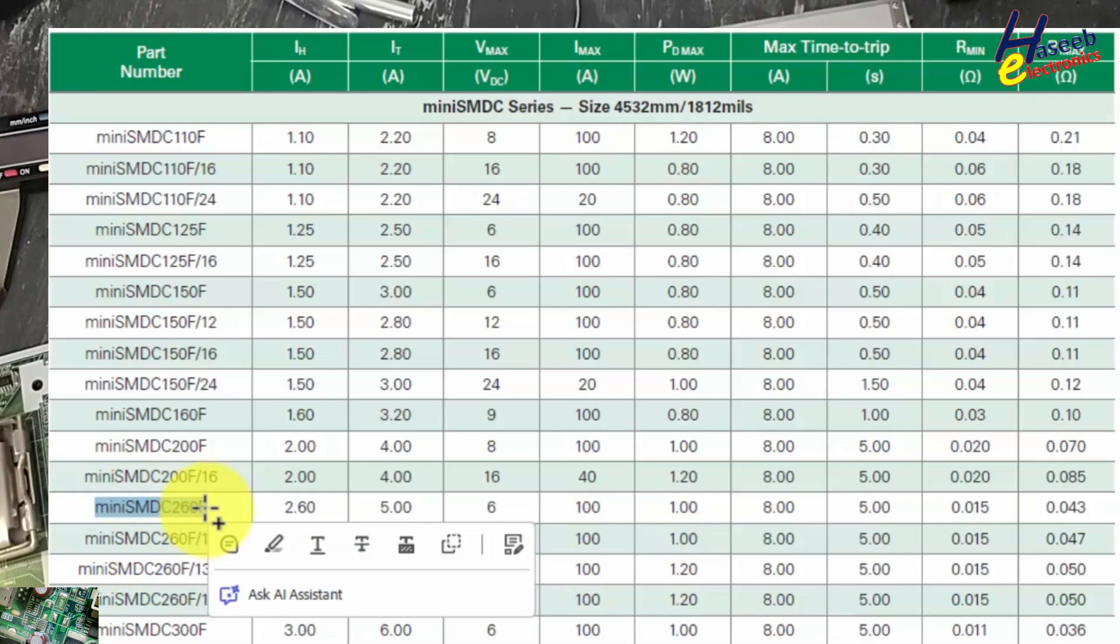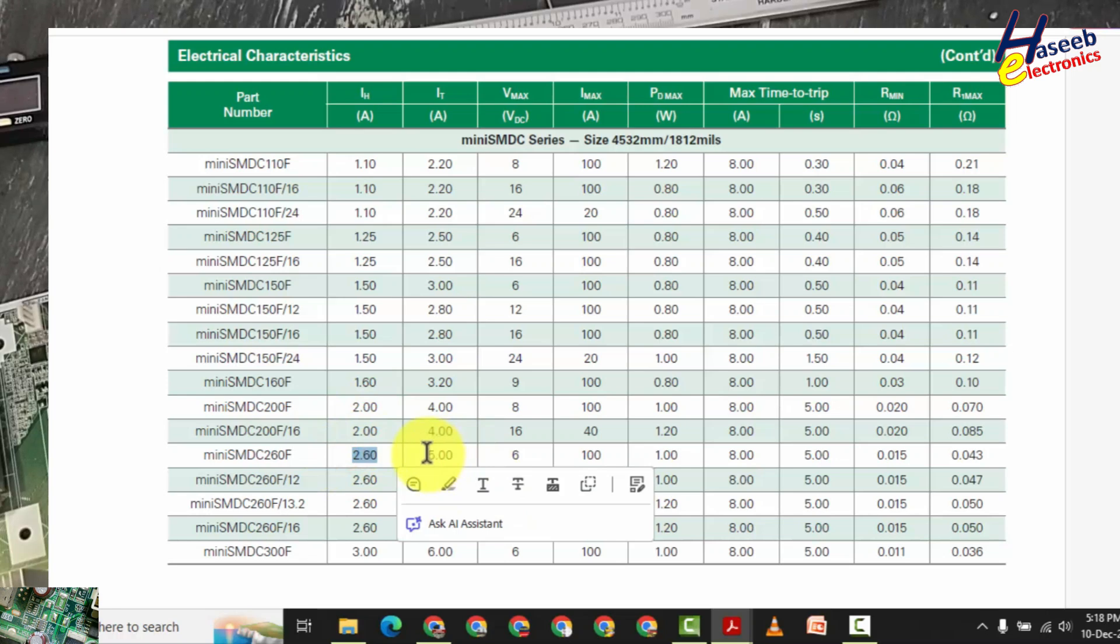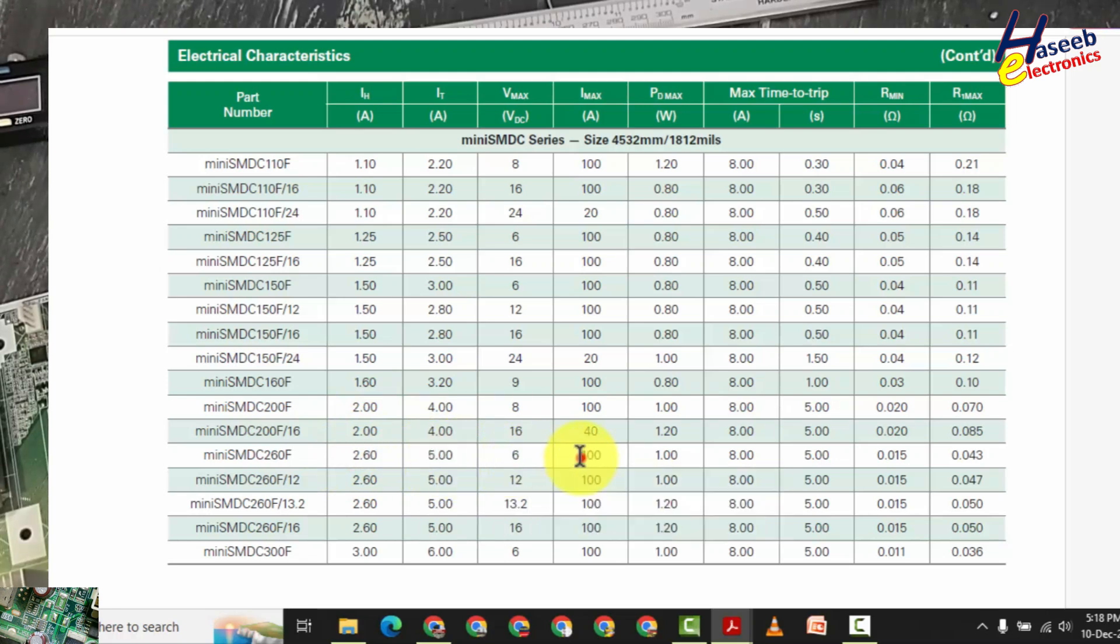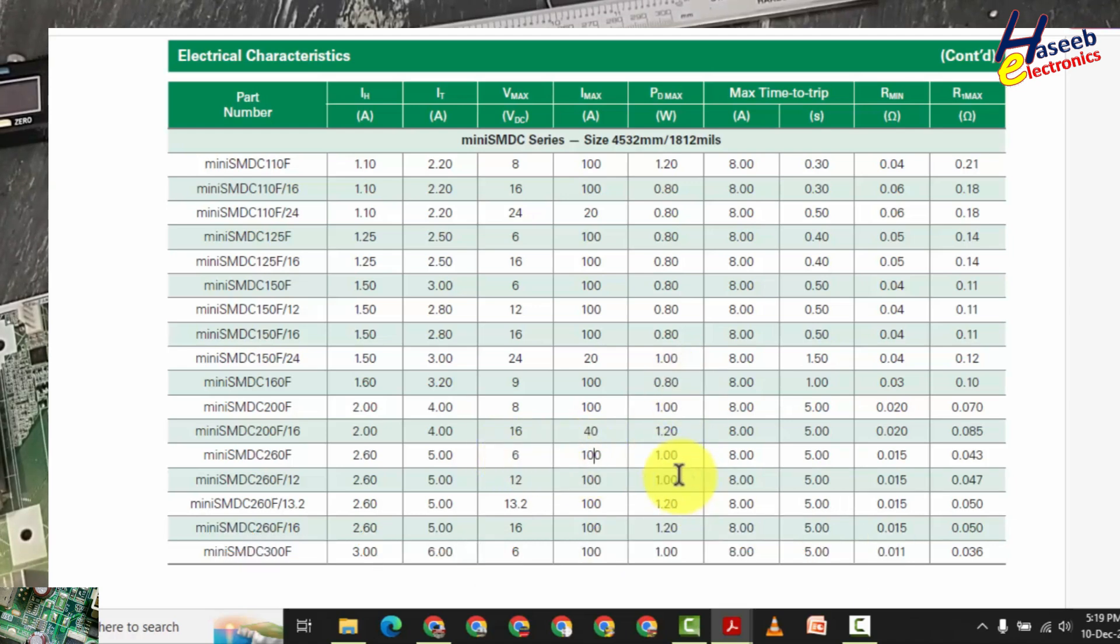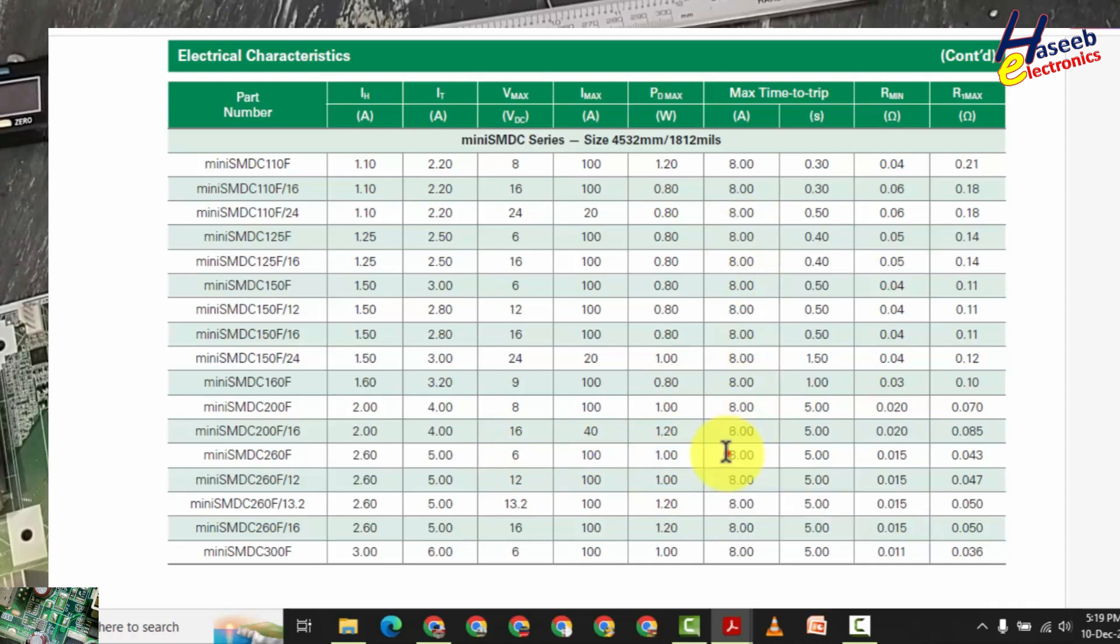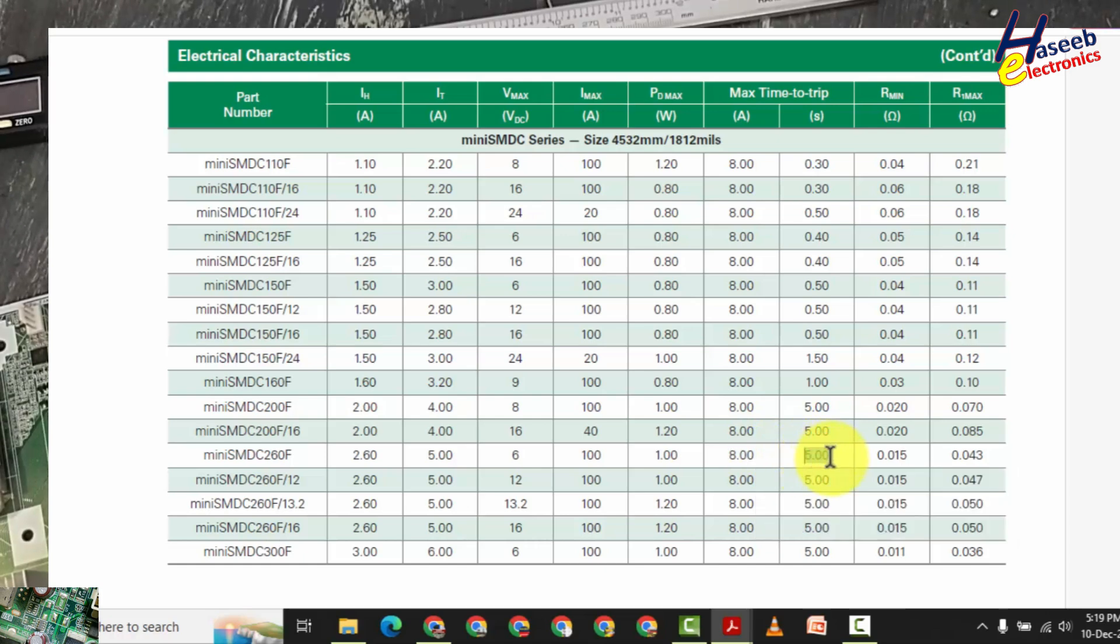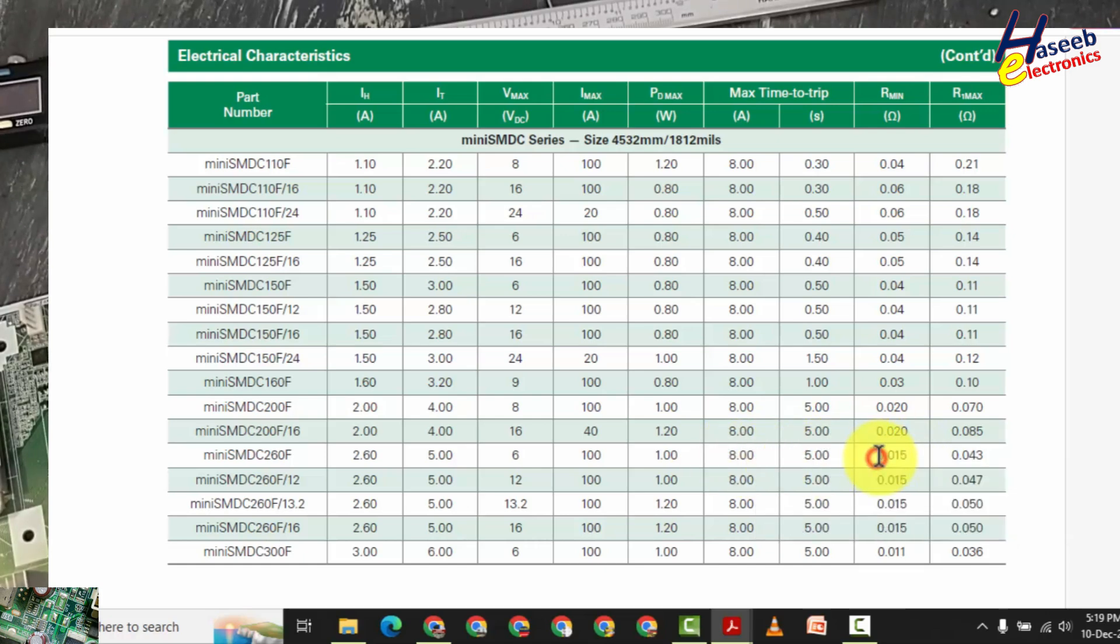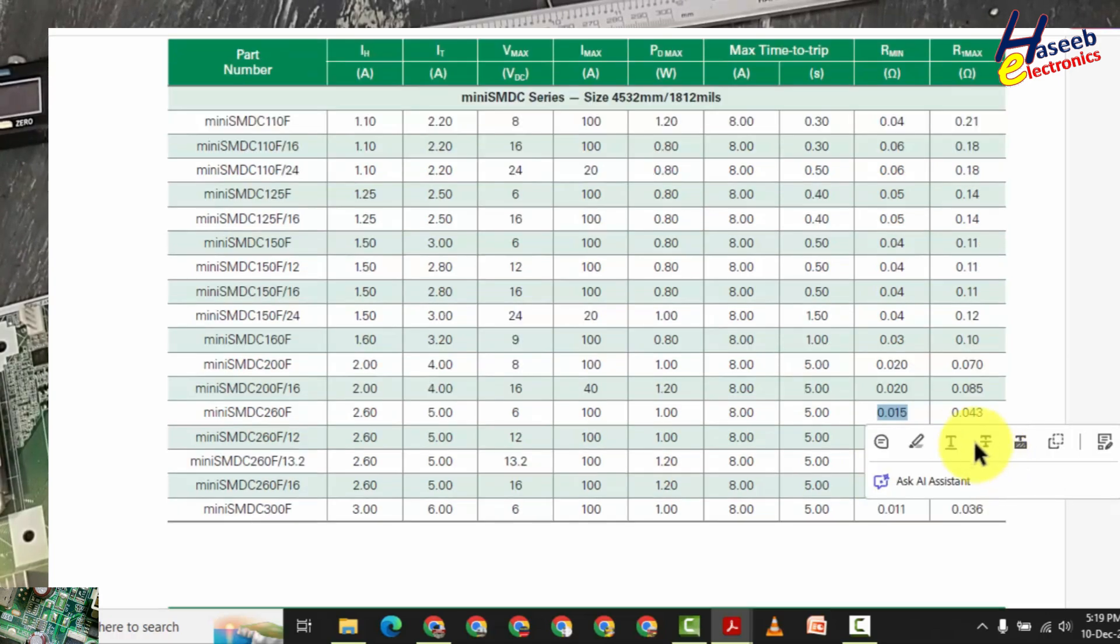If we need this component, we will order with this code. 2.6A rated current. Minimum current to trip 5A. 6V working voltage. It will not damage until 100A if the voltage is within rated voltage. Dissipation power 1W. If 8A will flow up to 5 seconds, then it will trip. This is time, and this is ampere. And rated resistance 0.015 to 0.043 ohms.